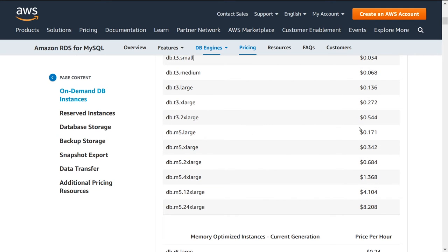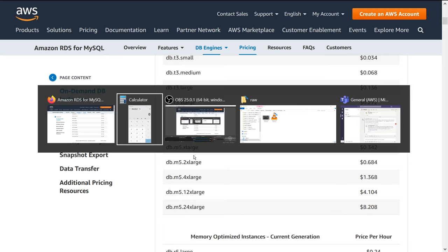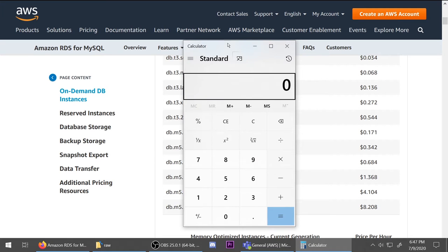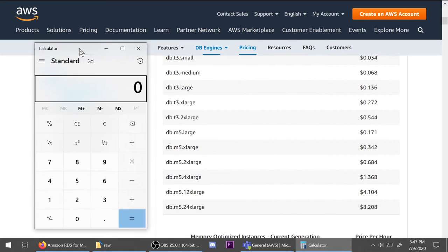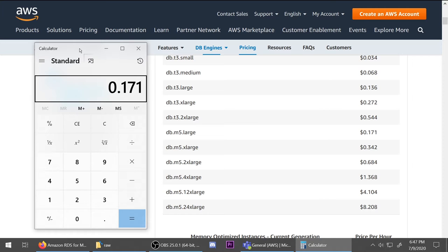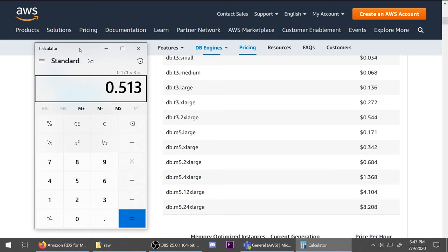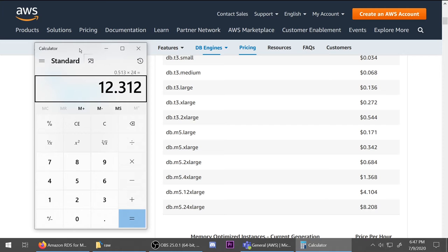So DB M5 large is 0.171 per hour. So let me get out a calculator here. So say I want read replicas in my cluster, I want three instances of this guy. So I have three instances all 0.171 each. So that's almost 50 cents an hour. So how many hours in a day, that's 24 hours in a day. So 12 bucks a day, and per year,